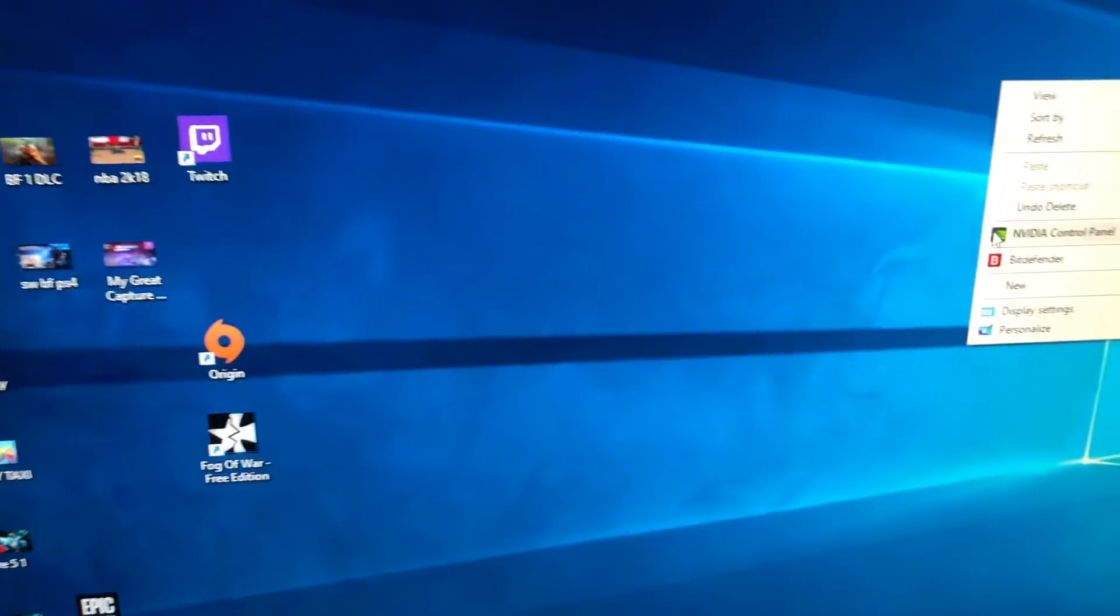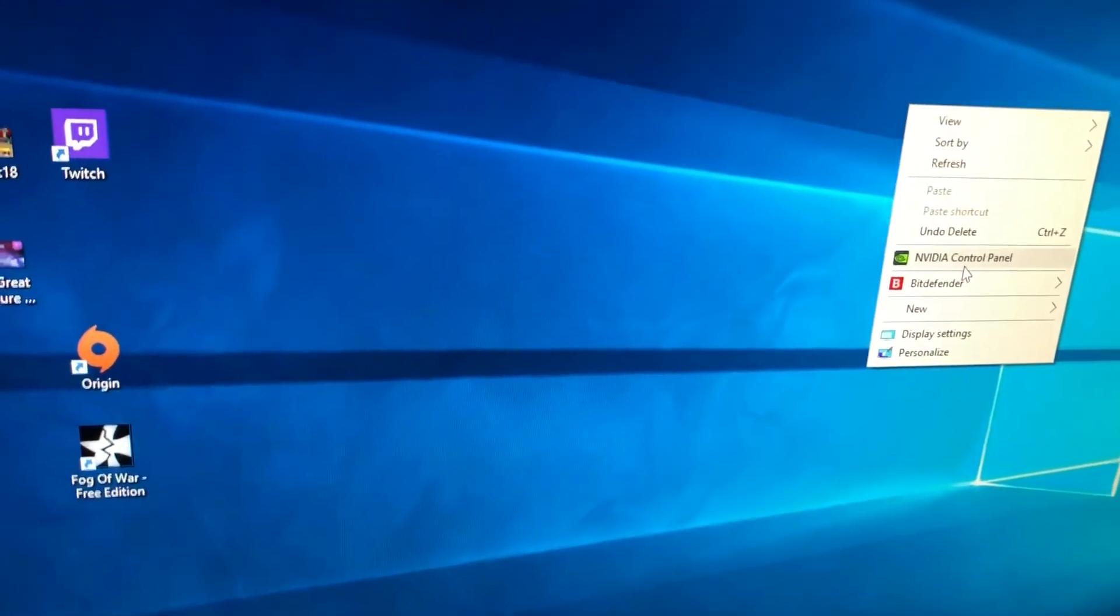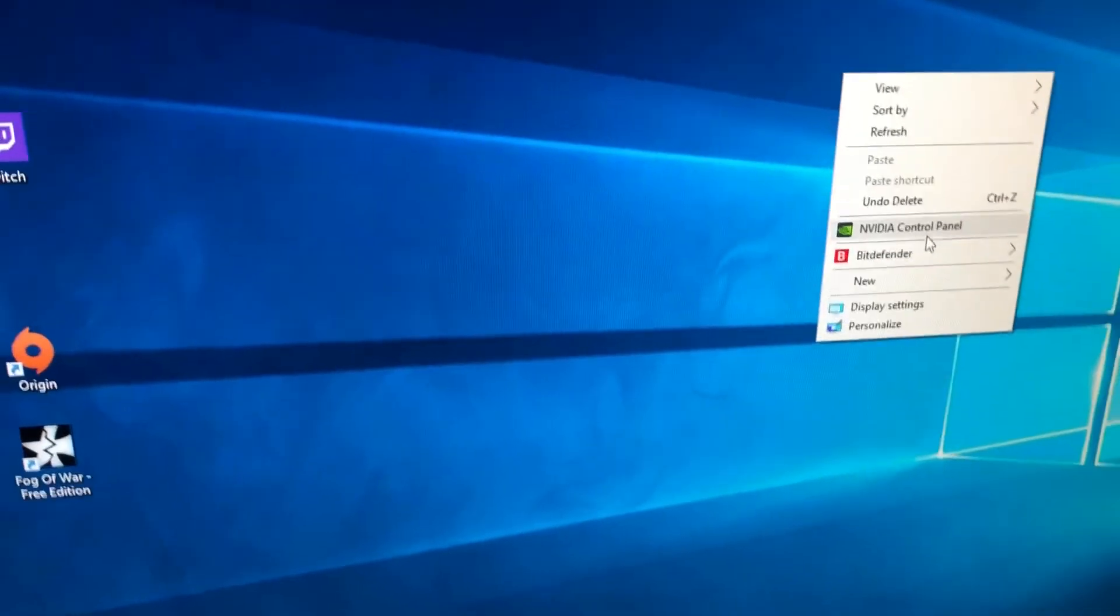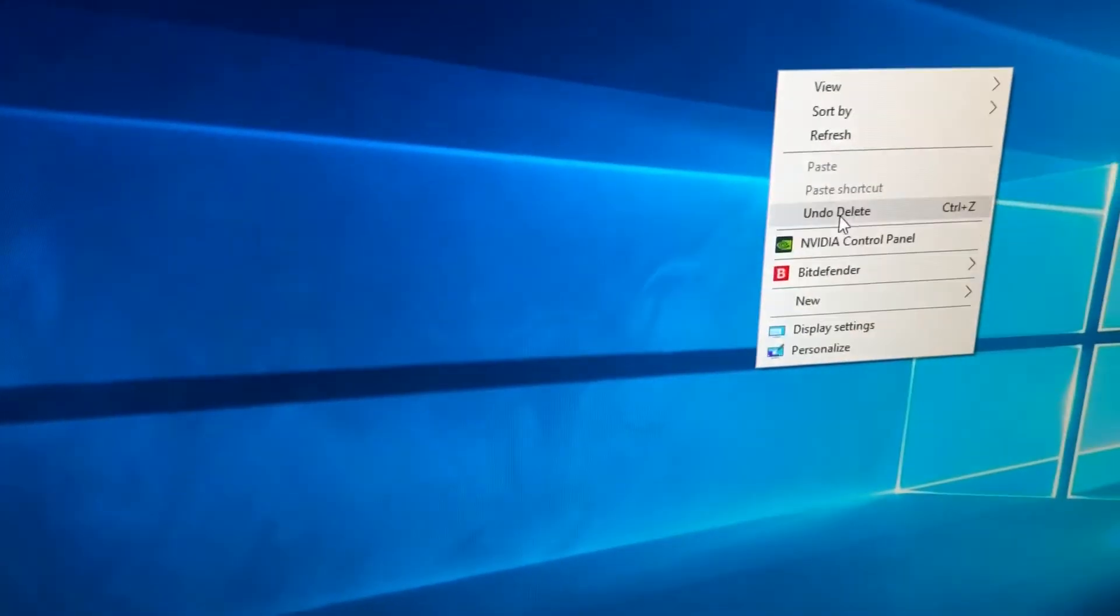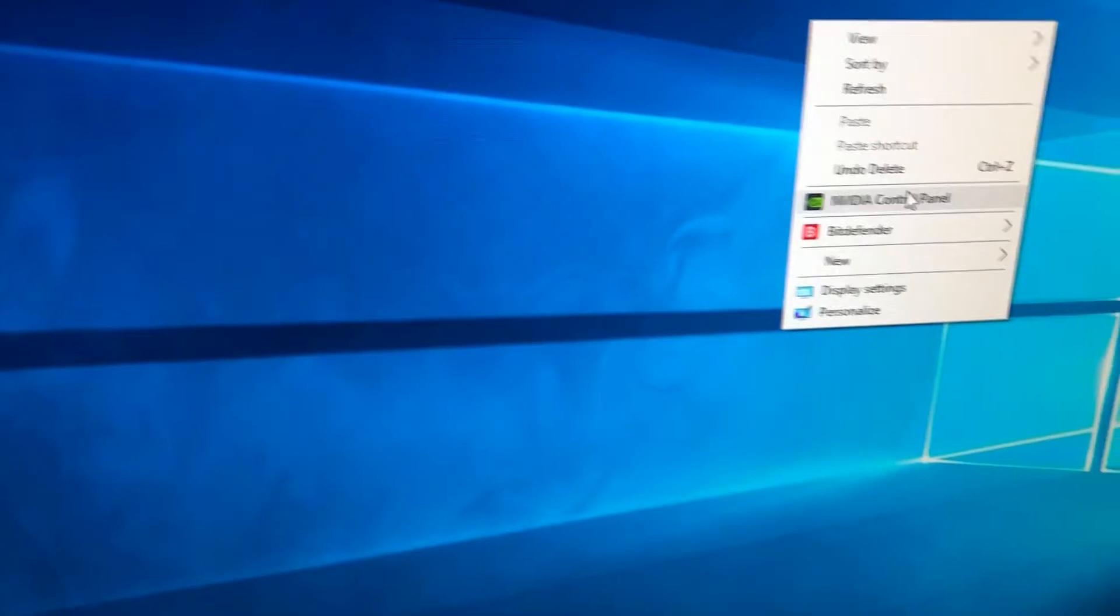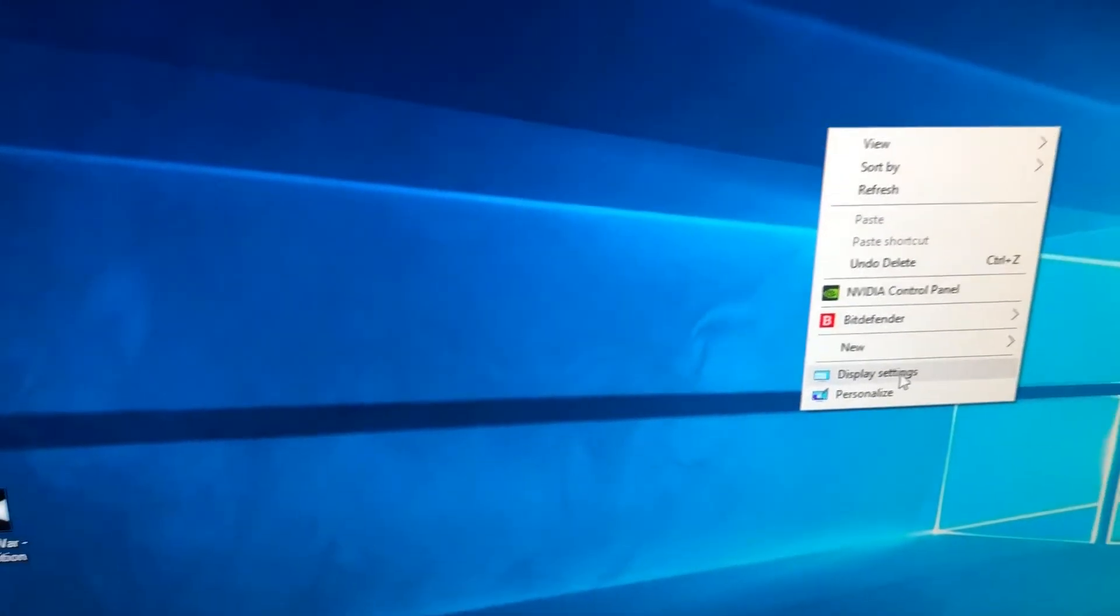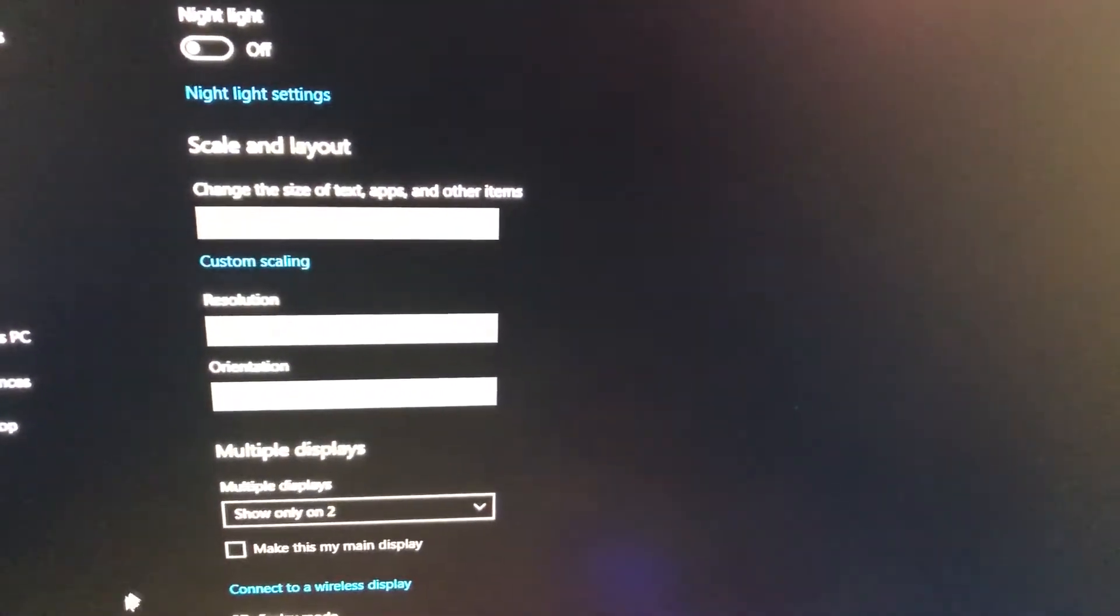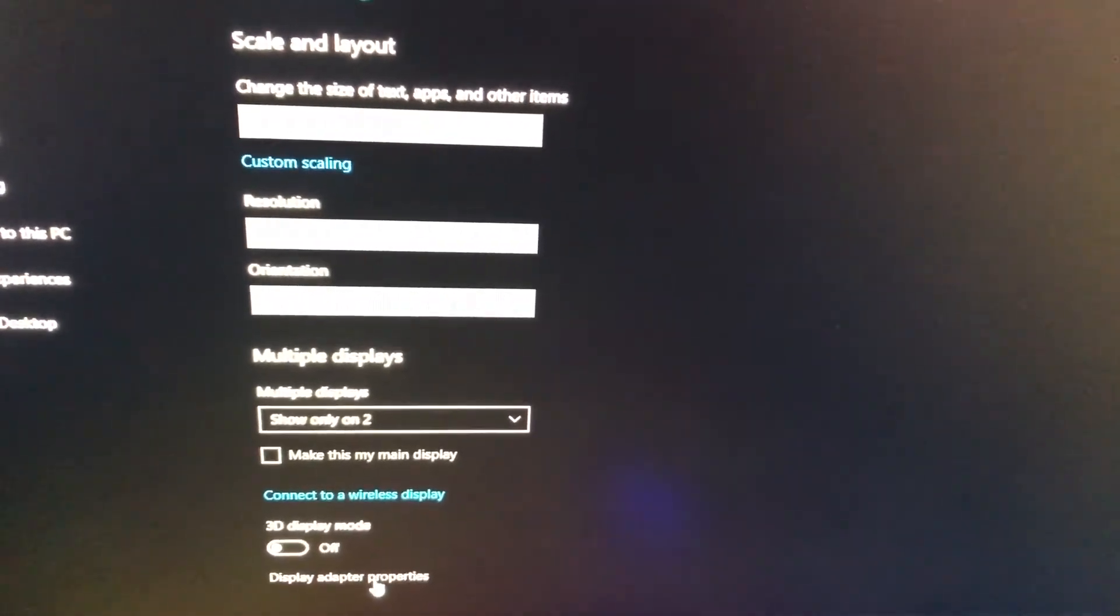What you want to do is: if you don't have NVIDIA, the Intel graphics card option will come up right next to the NVIDIA control panel. But since I have it connected with HDMI, only NVIDIA shows. Change display settings and go to display adapter properties.